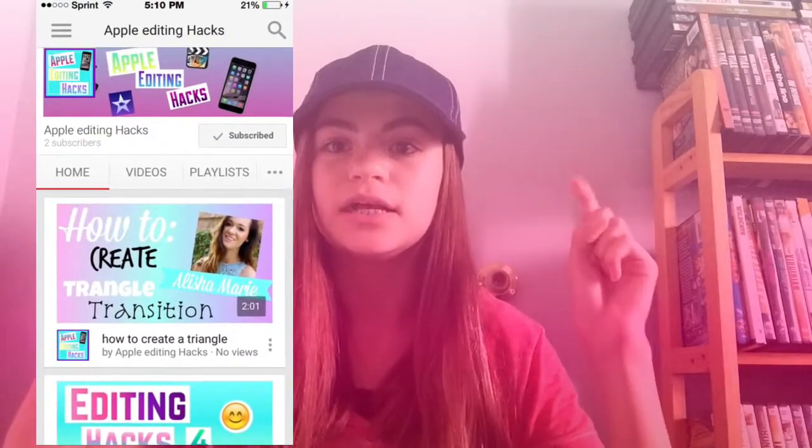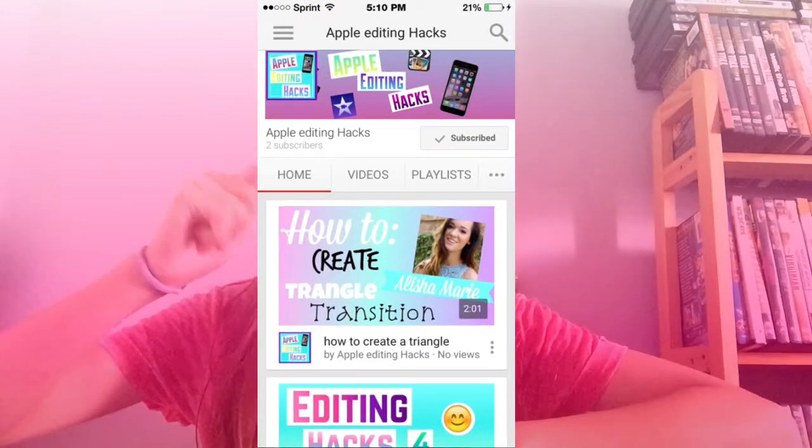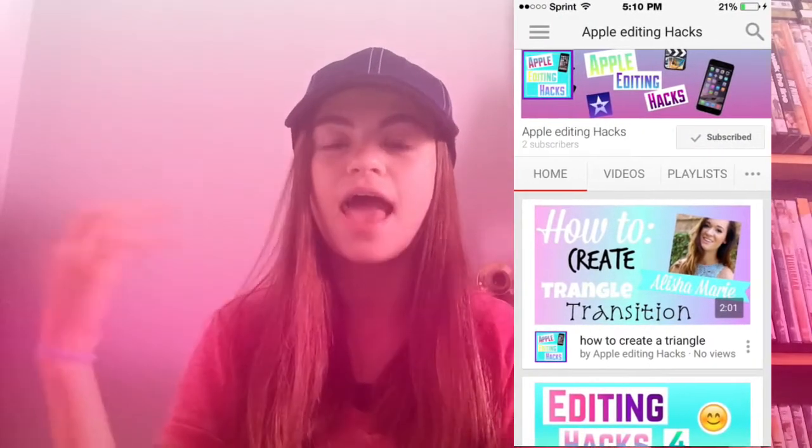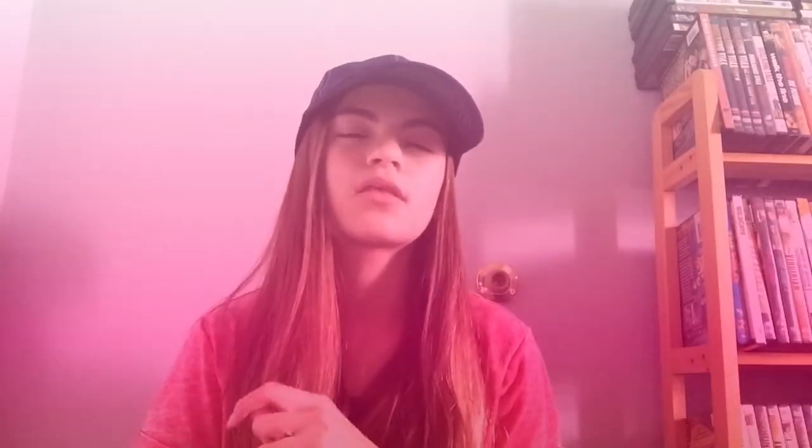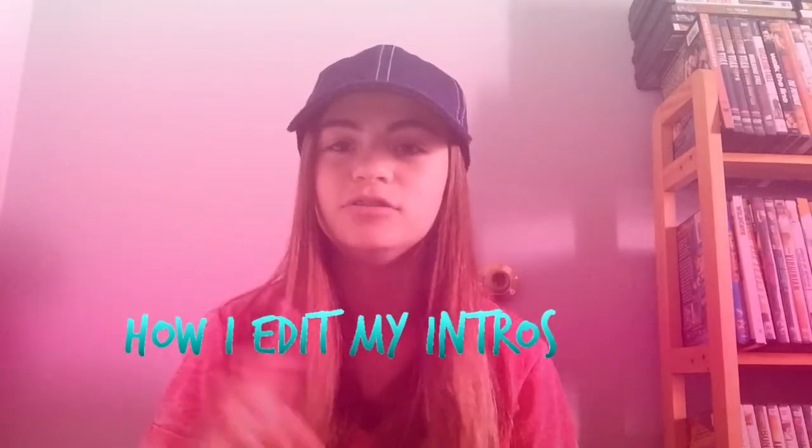So I decided to make another channel — it's called Apple Editing Hacks. If you'd like to go check it out, I post all my editing videos there, like how I got the triangle transition, moving text — I'll do a tutorial on that. I'm doing a tutorial on almost everything that I used to edit, or things that I found out, and that will all be on that separate channel.